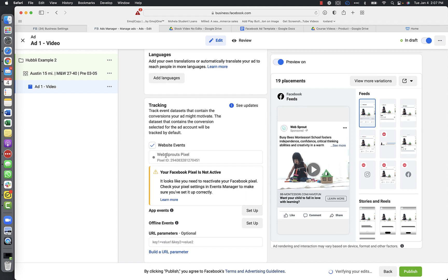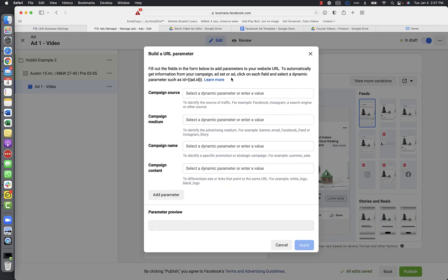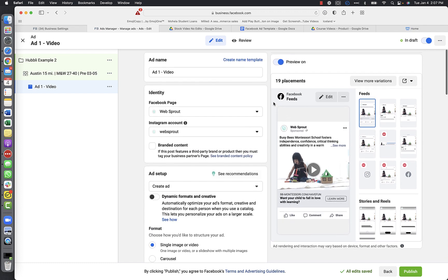If your pixel is anything other than green, take a screenshot and reach out, because we want to make sure it's set up properly. We don't want to run a lot of traffic and not record those clicks, because eventually we want to use remarketing. For URL parameters, you don't have to use these unless you're using a CRM and meticulously tracking where every link click comes from.